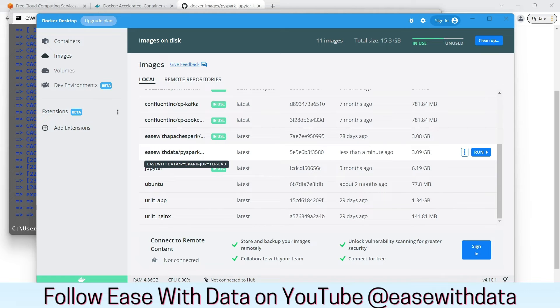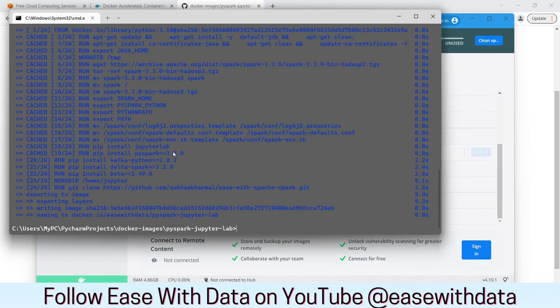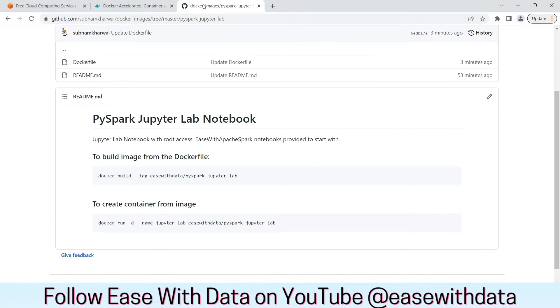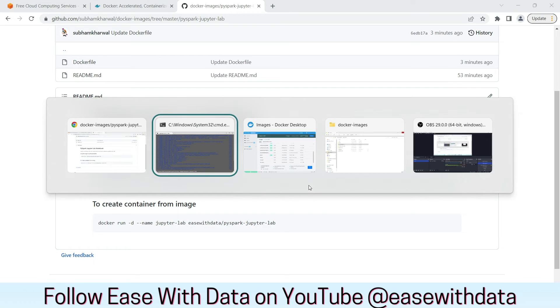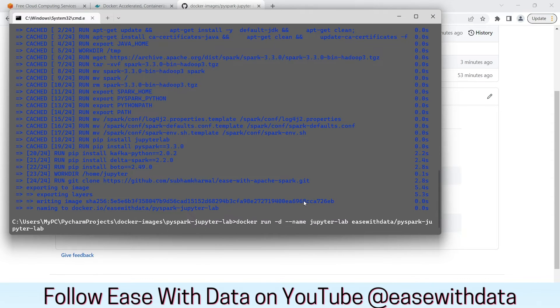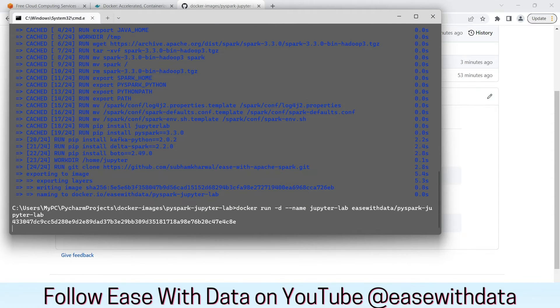Go back to command prompt to run the second command now. Let's go to the Git repository. Copy the second command. Come back to command prompt. Run it.